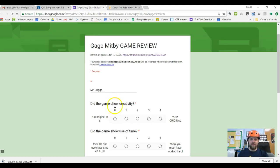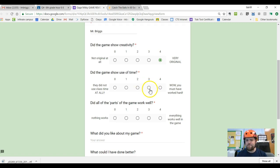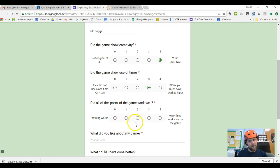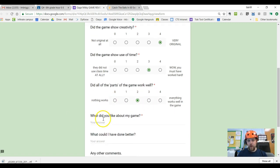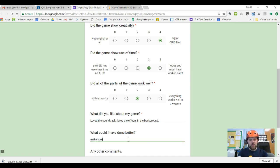I'm going to review his game now. Does the game show creativity? Yeah, it's pretty original — I'm going to say it's very original. Did it show a good use of time? Yeah, it showed pretty good use of time. Did all the parts of the game work well? That's the problem I had — I'm going to give it a number two. What did I like about the game? I loved the soundtrack, loved the effects in the background. What could you have done better? Make sure that the right and left arrows work.